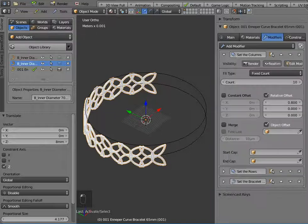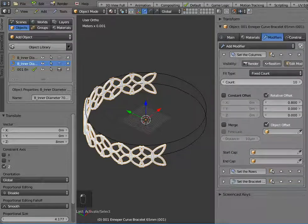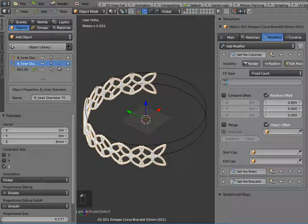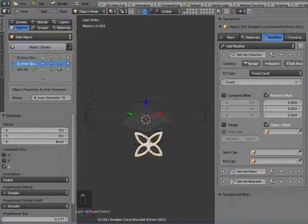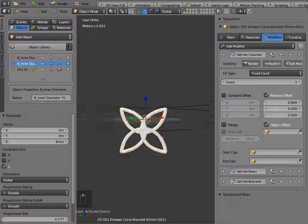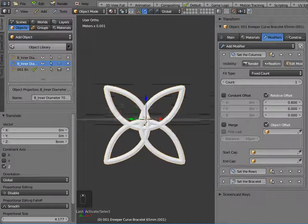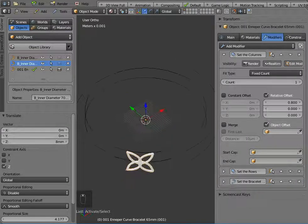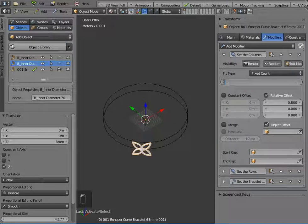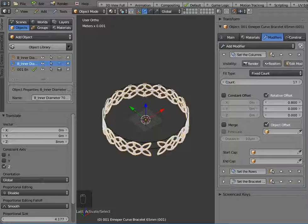Now the modifiers that are here, there's an array modifier, so if I just set the countdown to one, there's my basic NURBS curve pattern, and if I set that to a count of 17 it will almost complete my curve here,